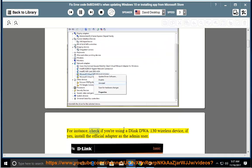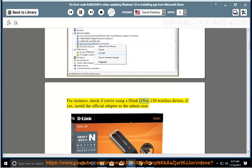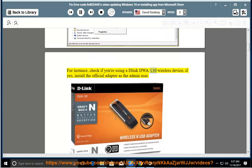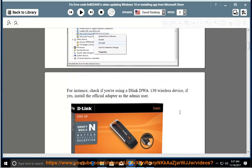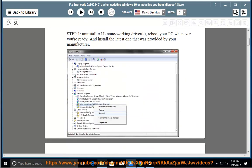For instance, check if you're using a D-Link DWA-130 wireless device. If yes, install the official adapter as the admin user. Step 2: check if you're using a D-Link DWA-130 wireless device.